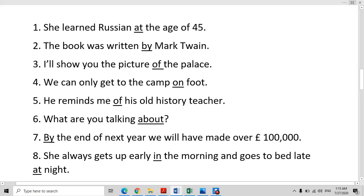She learned Russian at the age of 45. With age or a number of years, we use the preposition 'at' — at 45, at 35, at the age of 20. So we use the preposition 'at' with age and number of years.